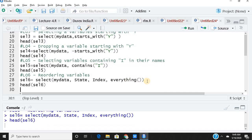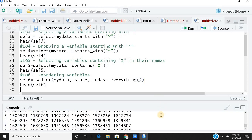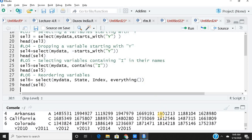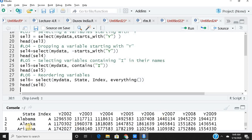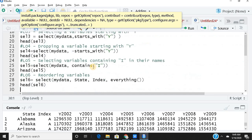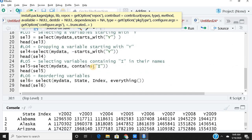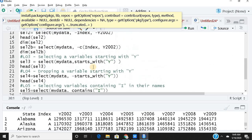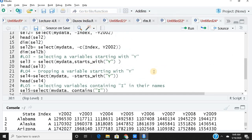Checking the resulting data frame confirms the new column order: state first, then index, followed by all year columns. I hope you liked this video and found it useful and informative. Do like, share, and subscribe to my channel — spread the good word. Thank you!